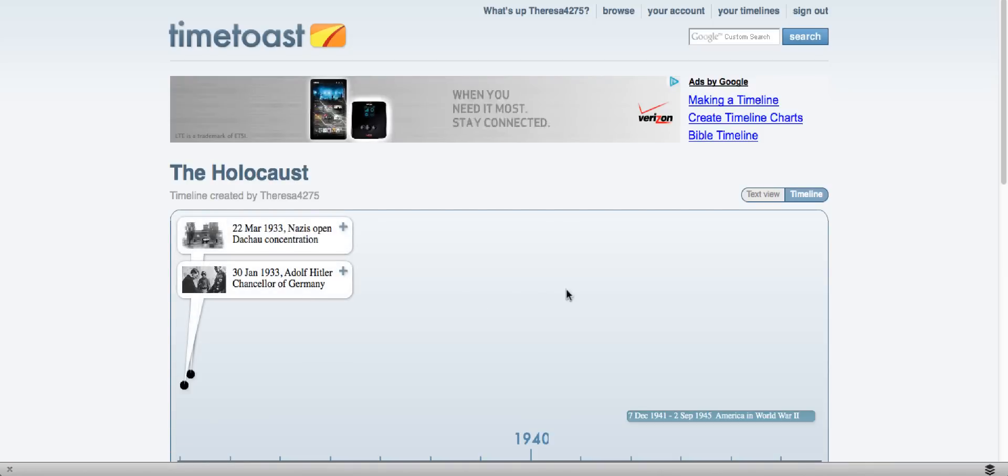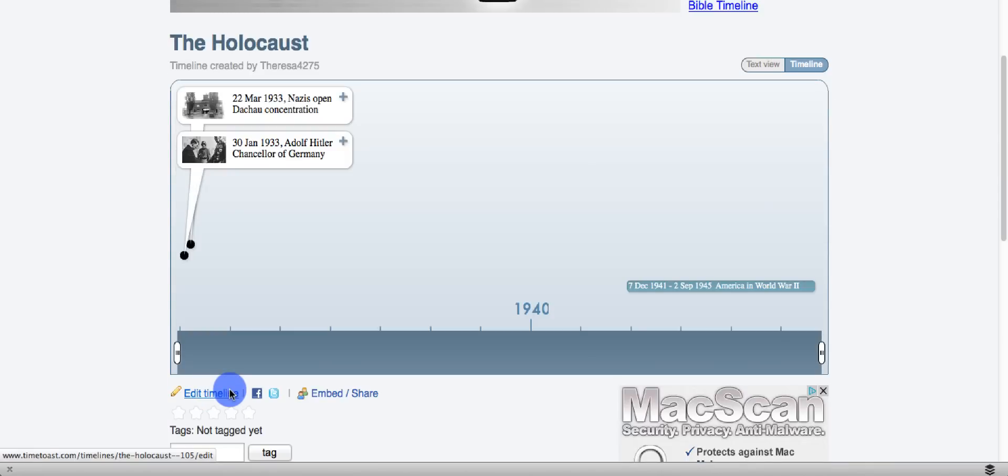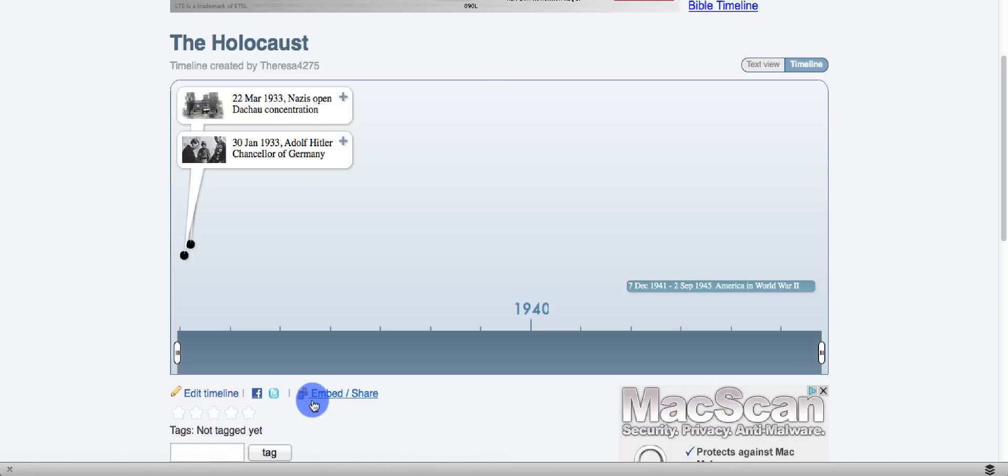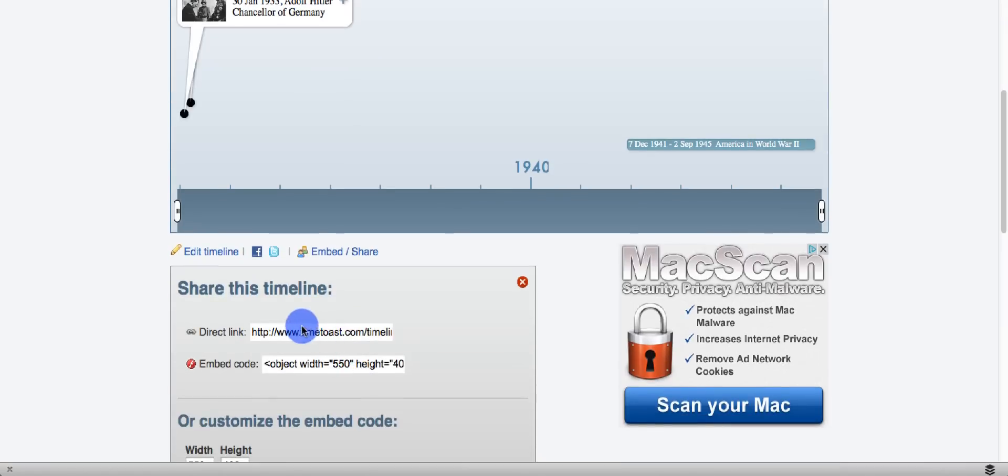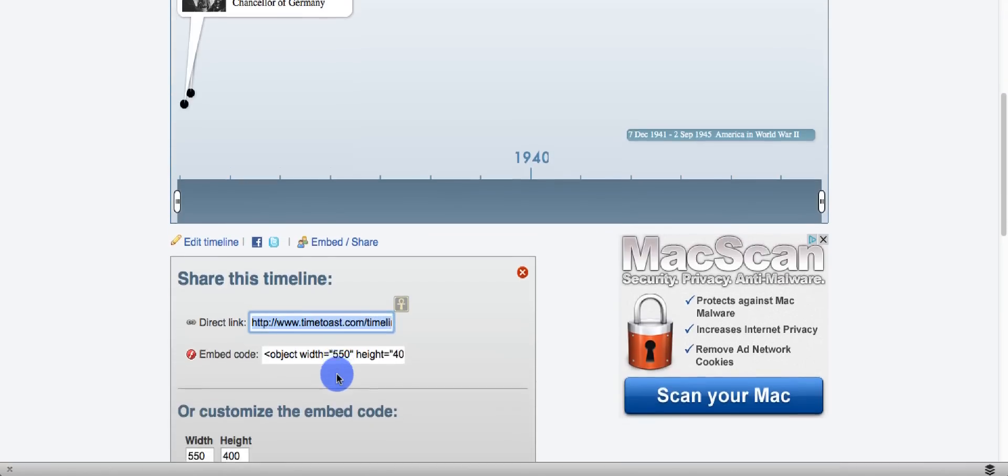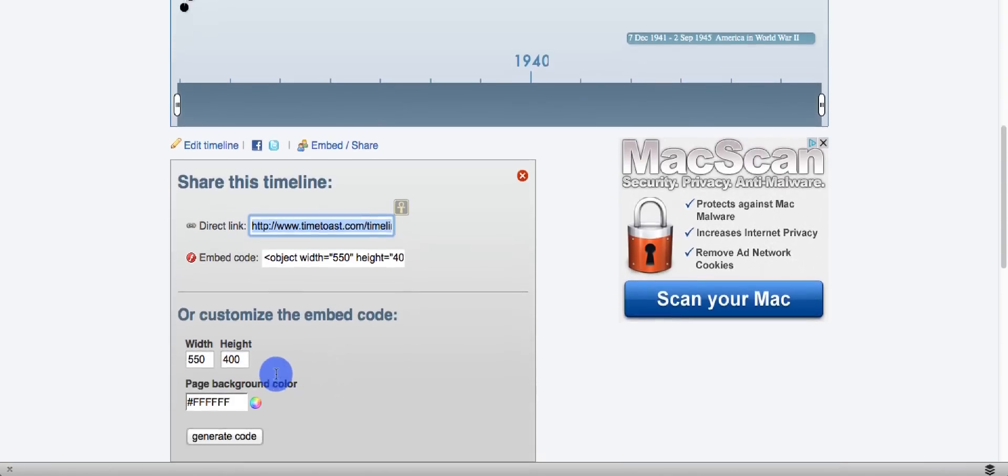It's now been published. I can go back and edit the timeline if I want to. You're not going to be sharing on social media, but I could embed it or share it with others. I can grab this link. I could embed it in another document.